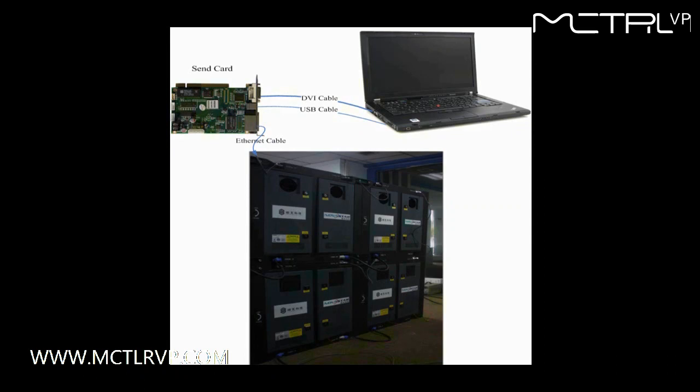DVI cables and USB cables are used to connect the control computer and the sending card. The DVI cable is for image data transmission, and the USB cable is for instructions and parameters. Receiver cards are connected to the sending card through Ethernet cable.